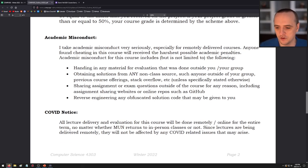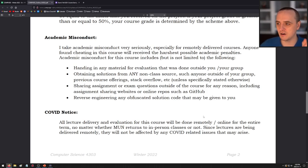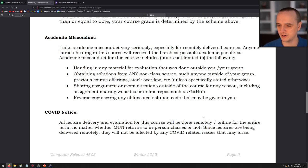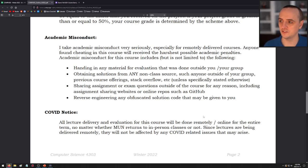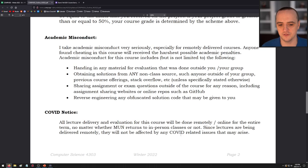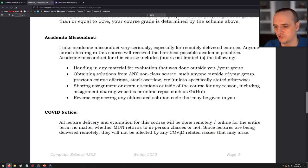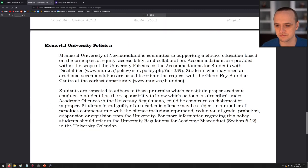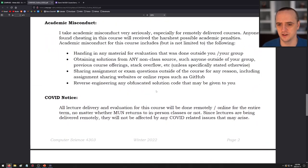All lecture delivery for this course will be done remotely and online for the entire term, no matter whether or not Memorial University returns to in-person classes. I already had permission to give this course online before the Omicron variant announcement. There will be no in-person evaluations — even if you get an email from the university saying courses are going in-person in February, this course will not be affected.